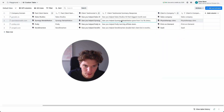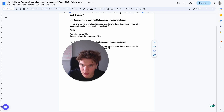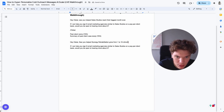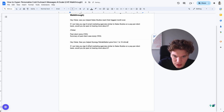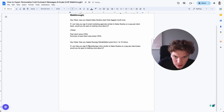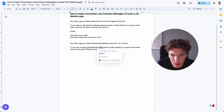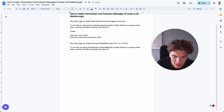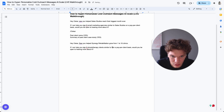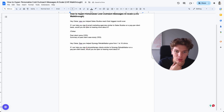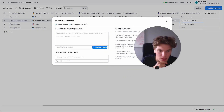To be realistic, this is what the final output could look like: 'So you helped Synergy Rehabilitation grow from 1 to 16 clinics. If I can help you sign 8 physiotherapy clinic clients similar to Synergy Rehabilitation on a pay-per-client basis, would you be open to hearing more about it?' That's what the copy will look like. To fix the suffix issue, we create a formula.